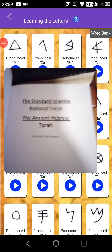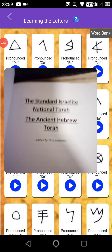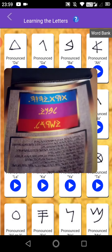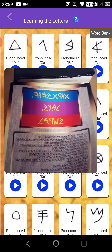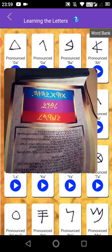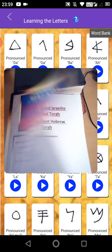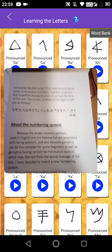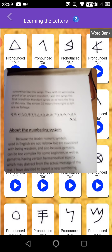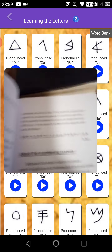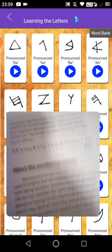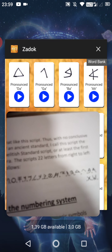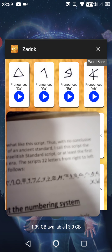Shalom. This is Part 2 of my Lashawn Kadosh lesson. I wanted to show you something, because sometimes you have differences with the letters. If you look at this app here — there was an app that I showed you, it's named Sadok.